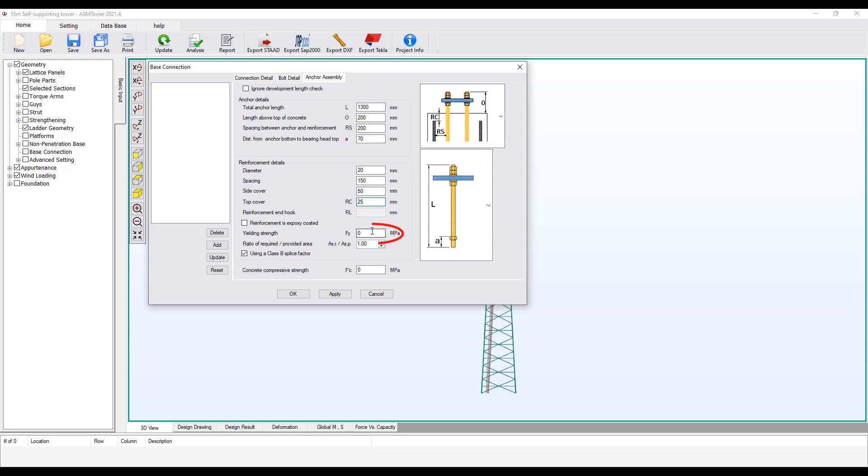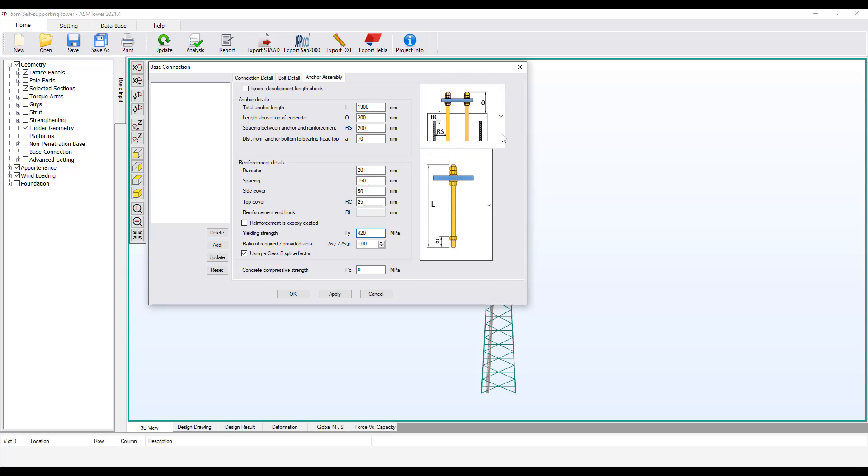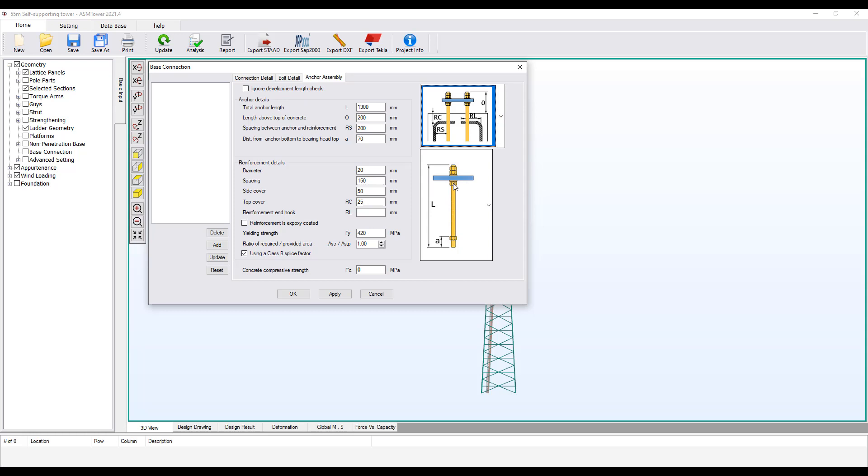This is the yield strength of the longitudinal reinforcement in the foundation. Set the yield strength equal to 420 MPa. You also have the option of using foundation reinforcement with hooks to reduce the length of their development and thus reduce the embedded length for anchor bolts. Click on the image in the upper right to select the reinforcement with the hook. Once the reinforcement with end hook is selected, the RL entry will be activated so the user can define the length of the hook.